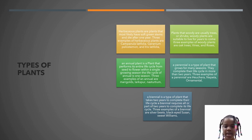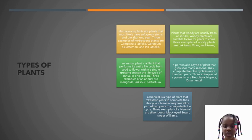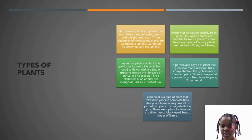An annual plant is a plant that performs its entire life cycle from seed to flower within a single growing season. The life cycle of an annual is one season. Three examples of an annual are marigolds, larkspur, and nasturtium. A perennial is a type of plant that grows for many seasons and completes their life cycle in more than two years. Three examples are Hertia, Nepeta, and ornamental grasses.